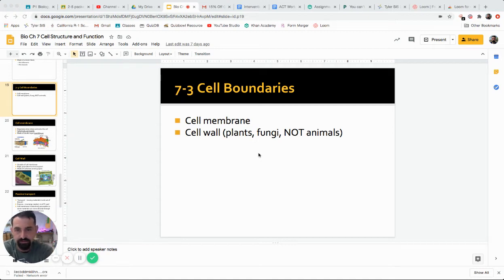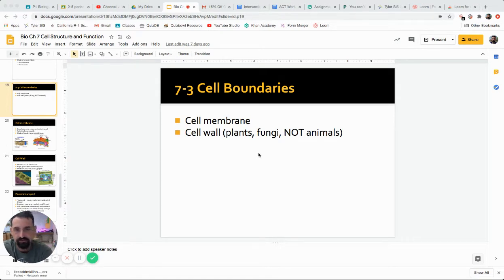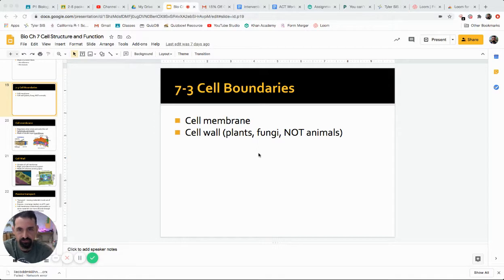Welcome to the 7-3 lecture. This will deal with cell boundaries. At the beginning of this chapter, we said that all cells have DNA and a cell membrane. That membrane is the boundary that separates the cell from the rest of the world, and it allows cells to maintain homeostasis.